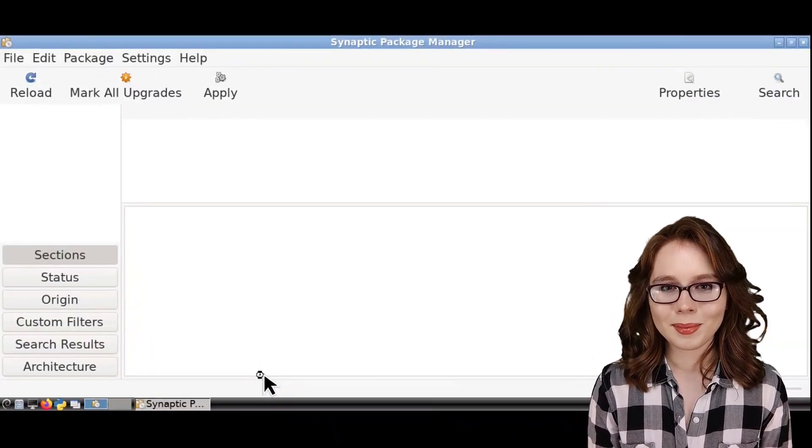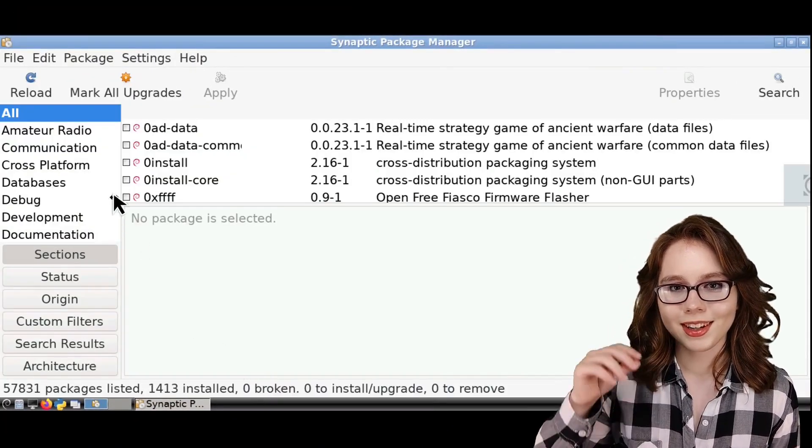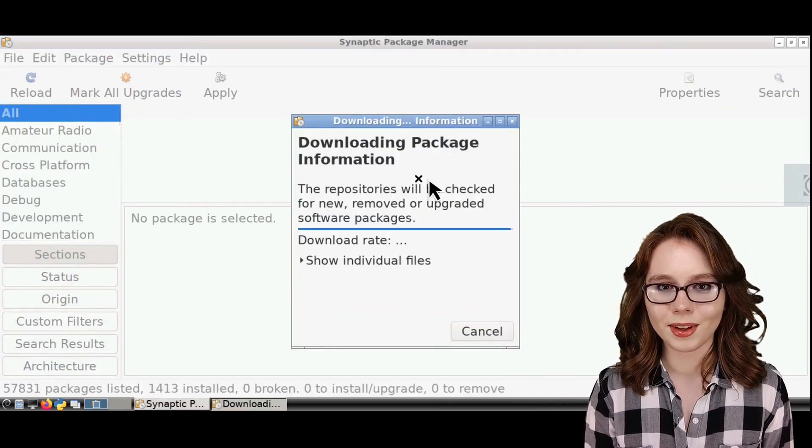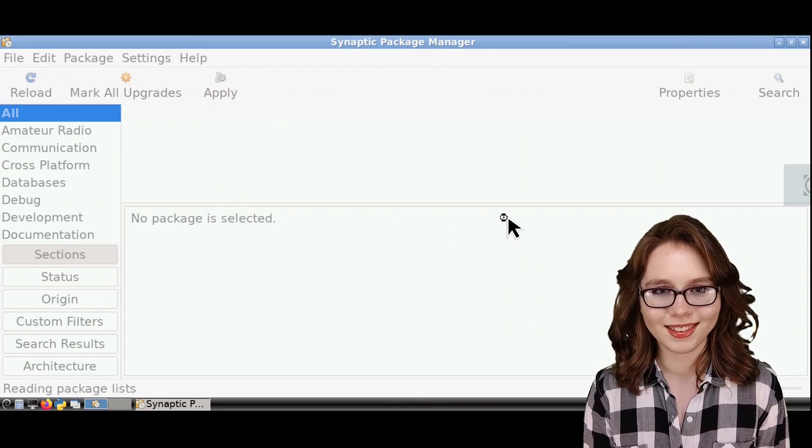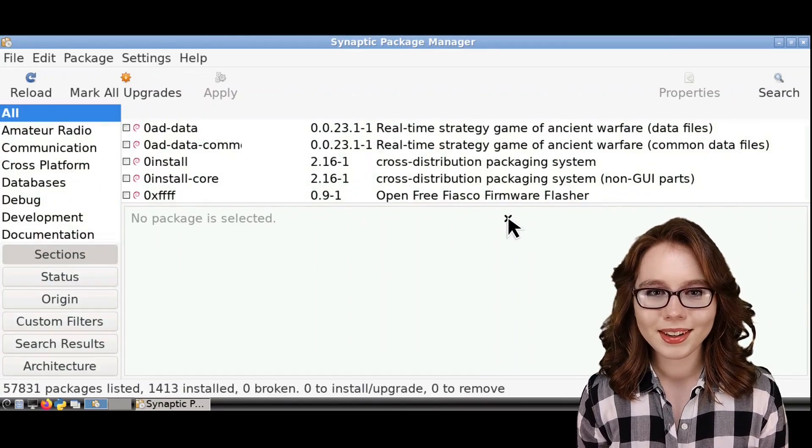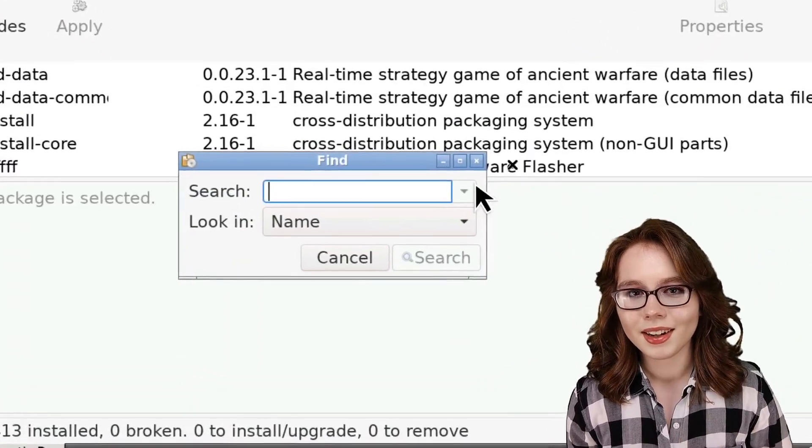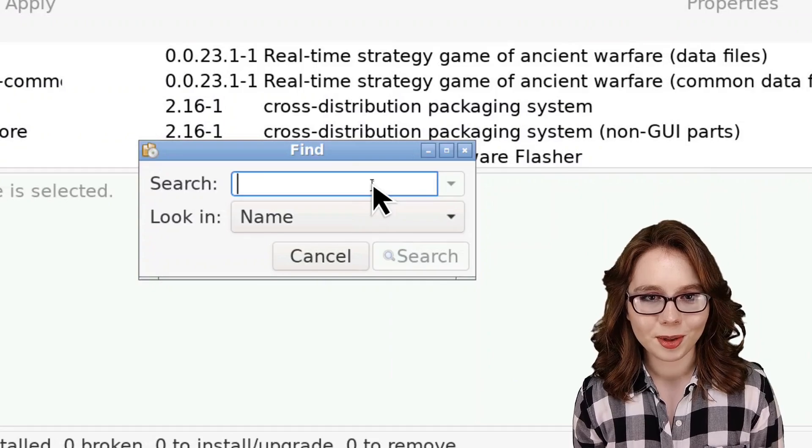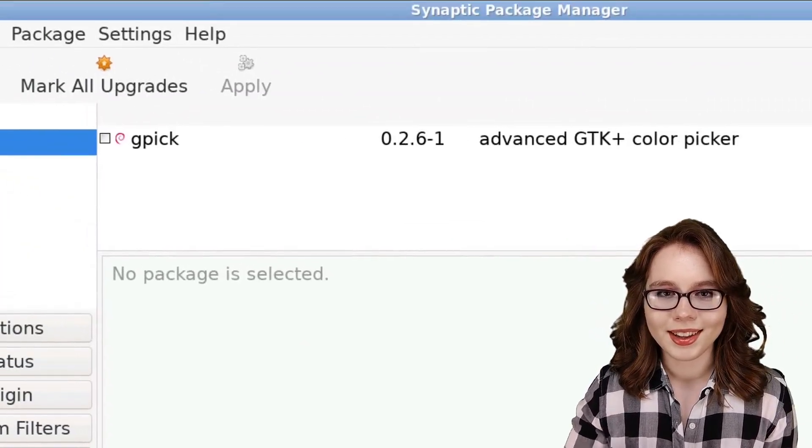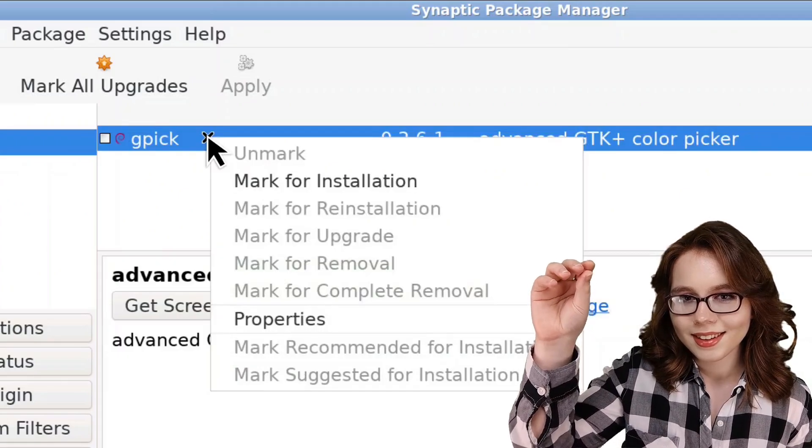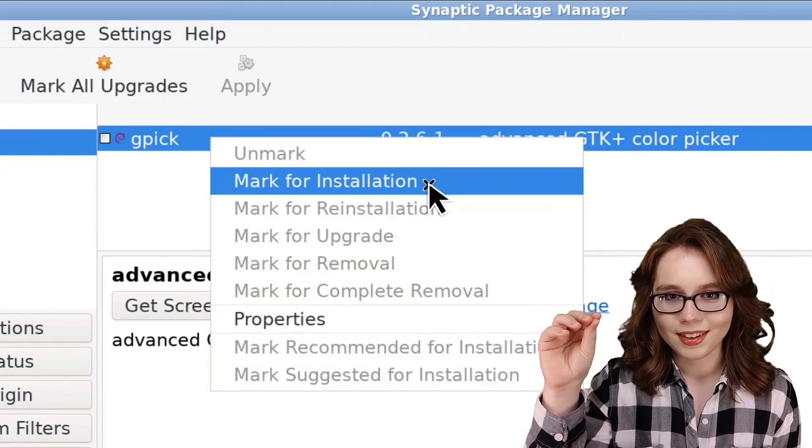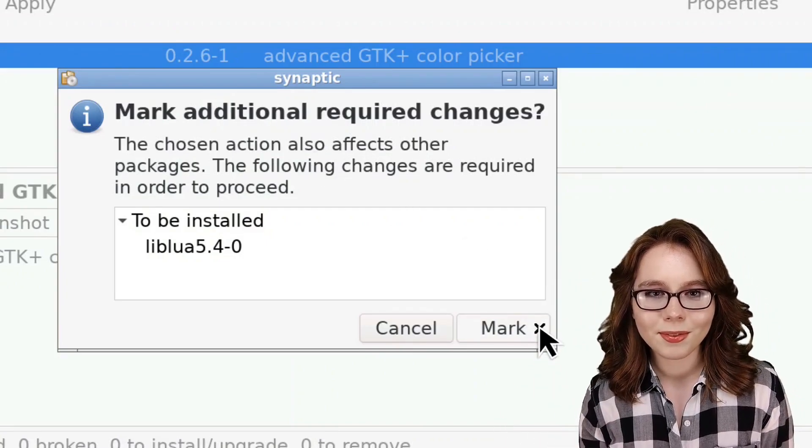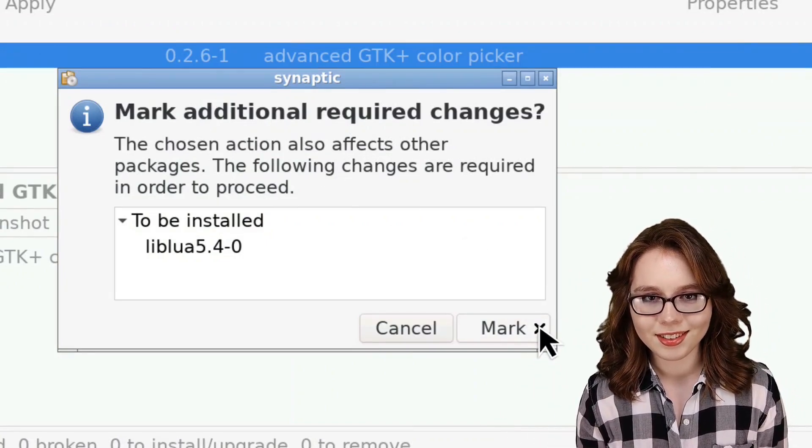When Synaptic is open, we will first click on the Reload button to get an up-to-date list of the available software packages in Synaptic. When Synaptic is finished reloading, we can then click on the Search button and search by name for GPIC. When GPIC comes up, we can then right-click on it, select Mark for Installation, and then click on the Mark button for the additional required changes.